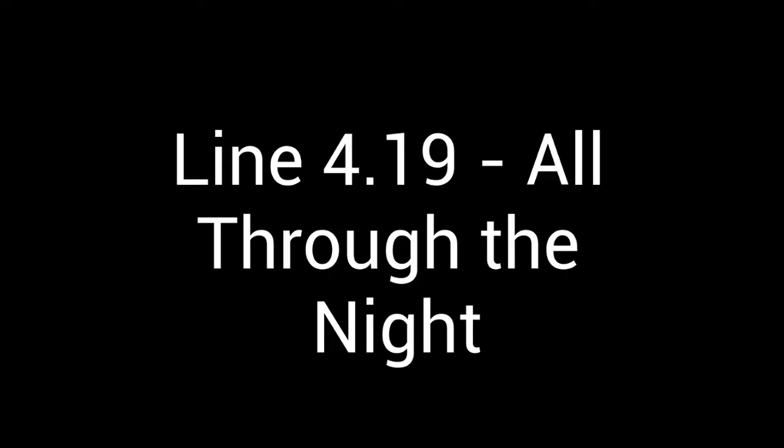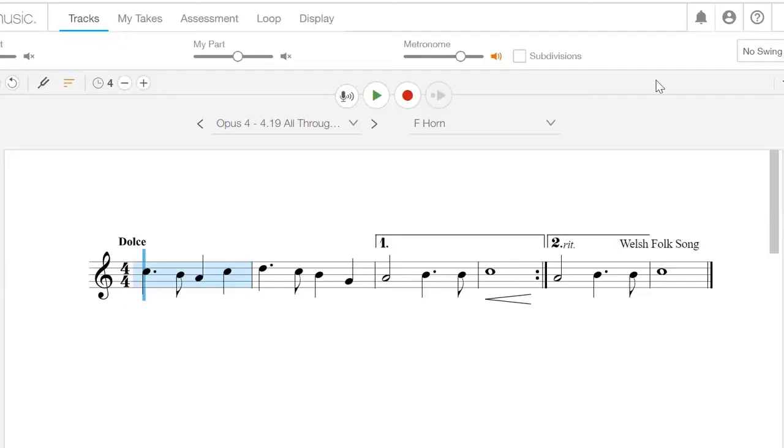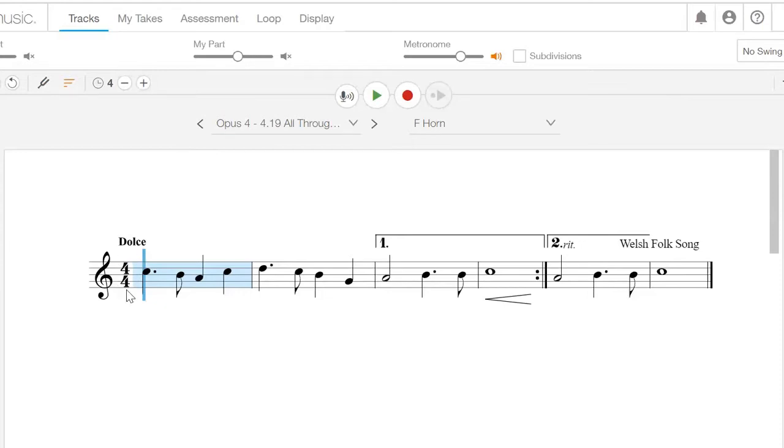But let's go ahead and do the line. We're going to do line 4.19 all through the ninth. First thing we're going to do is we're going to check our time signature because we're about to count this. And we'll be really happy because it's just 4-4, so we just count to four. Everything is normal.